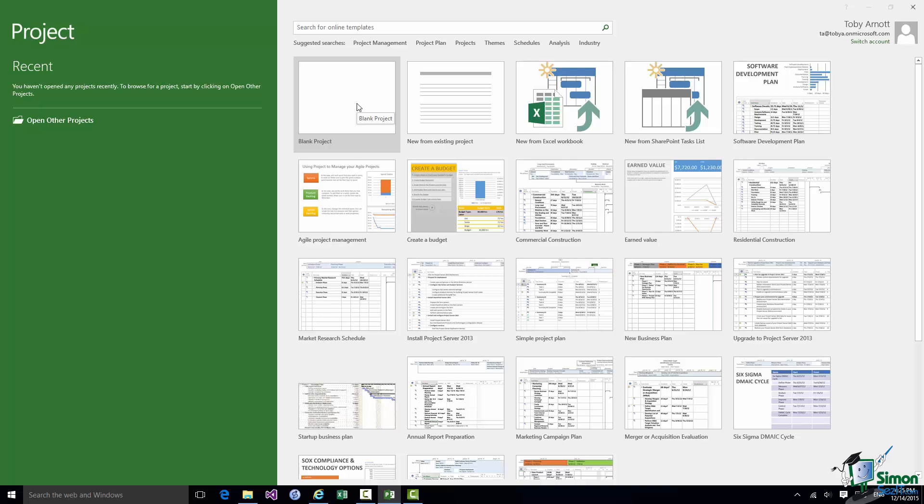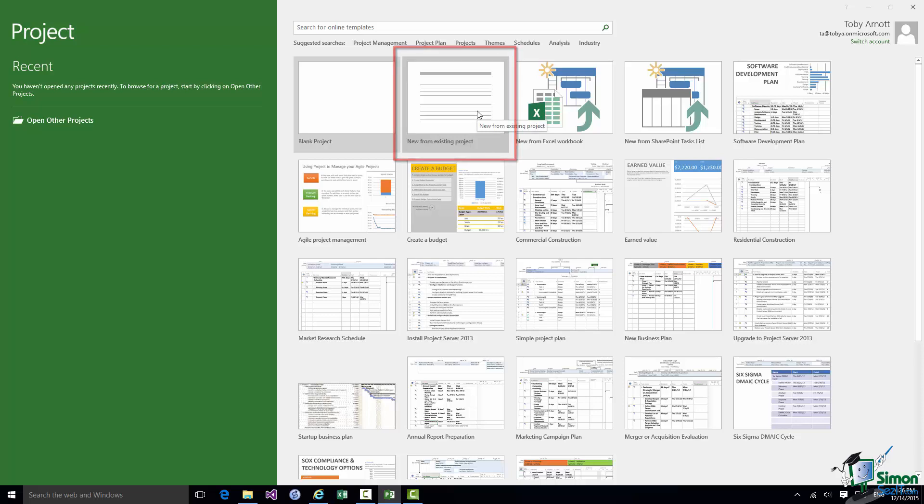But let me run through some of these others first. If you run projects that have an element of similarity, maybe you do building projects, marketing projects, then you may already have a project that you'd like to base a new one on. And the second thumbnail here, New from Existing Project, enables you to use an existing project as a starting point for a new one.